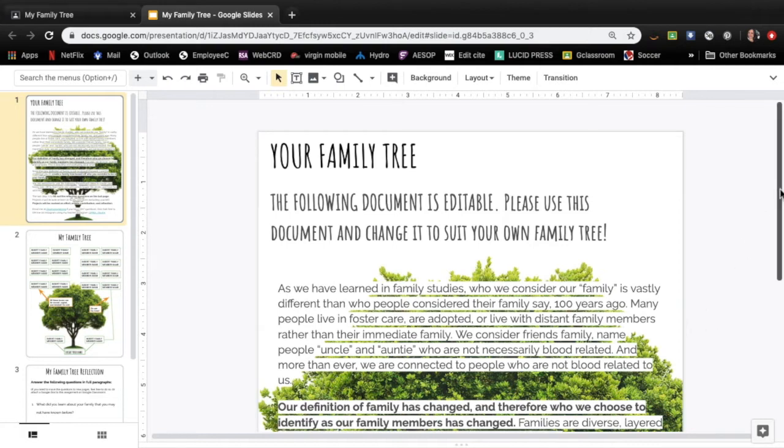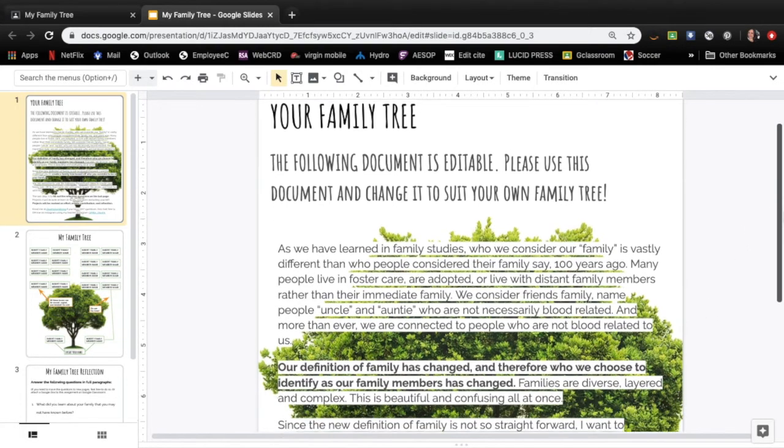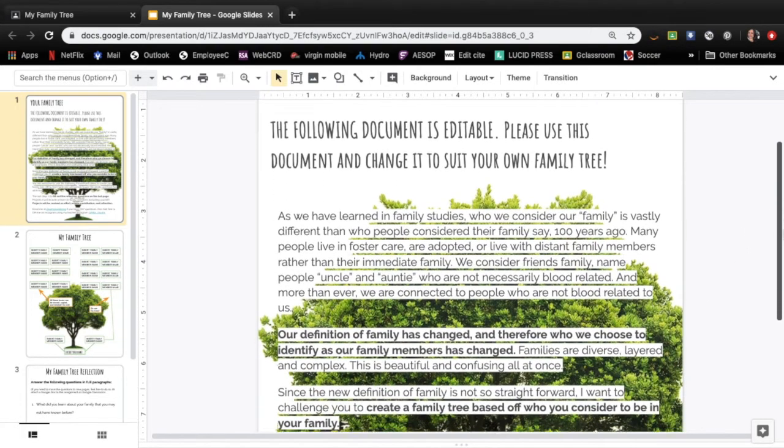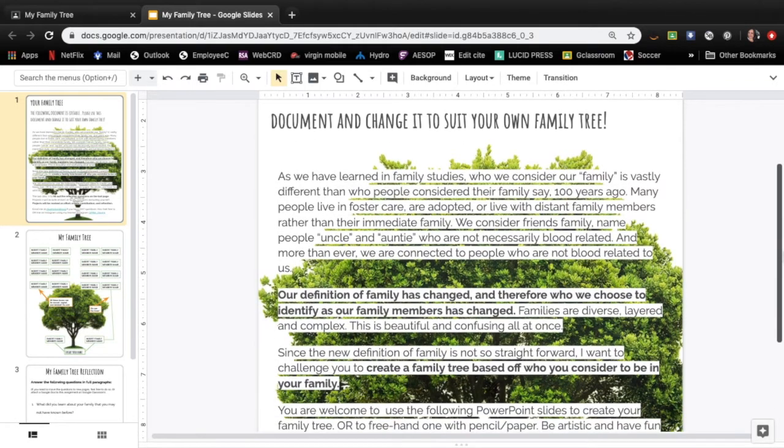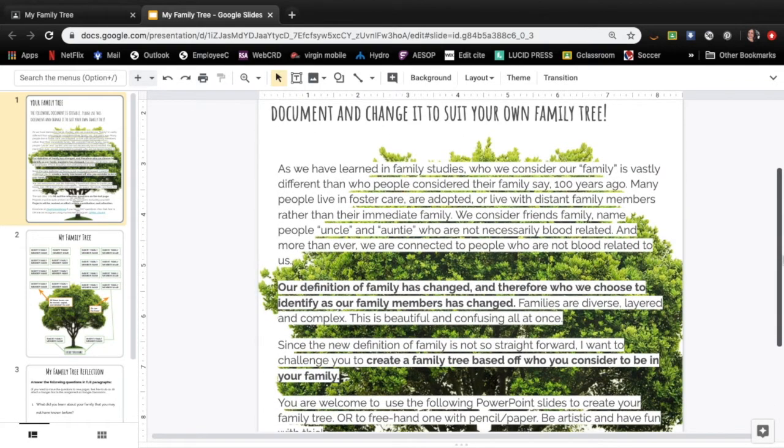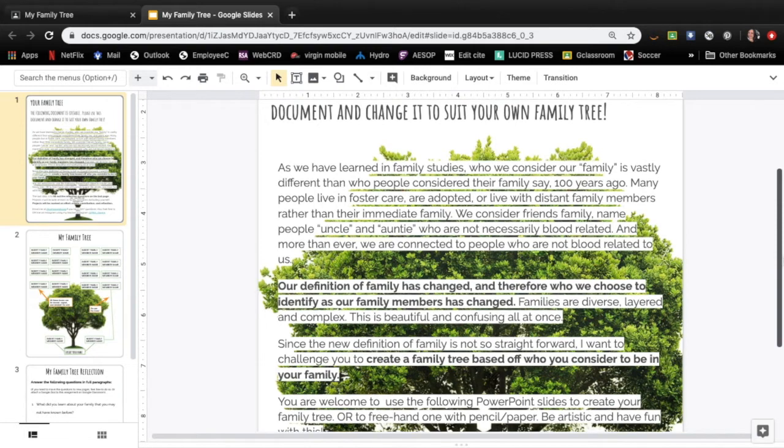As we've learned in family studies who we consider our family is vastly different than who people considered their family say a hundred years ago. Many people live in foster care, are adopted, or live with distant family members rather than their immediate family. We consider friends family, name people uncle and auntie who are not necessarily blood related. And more than ever we are connected to people who are not blood related to us.